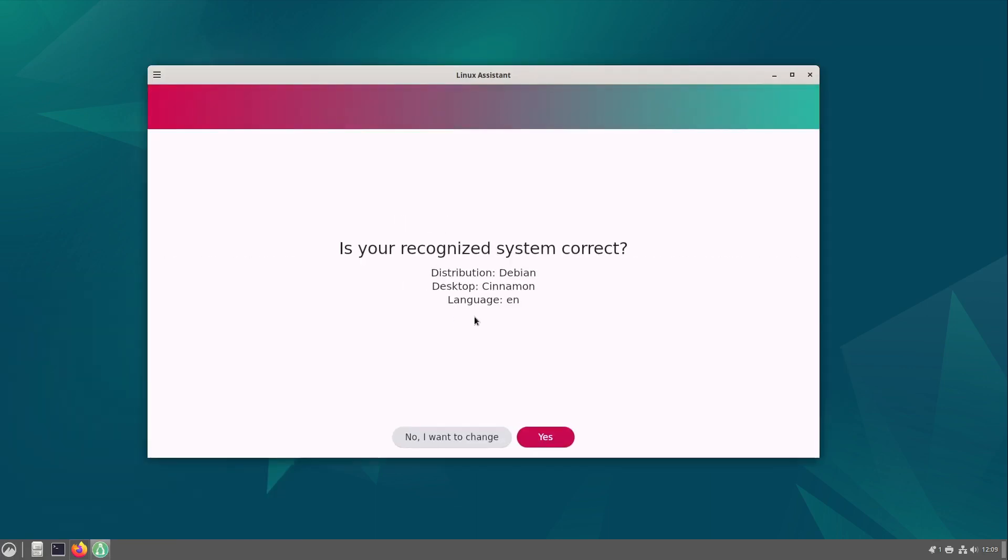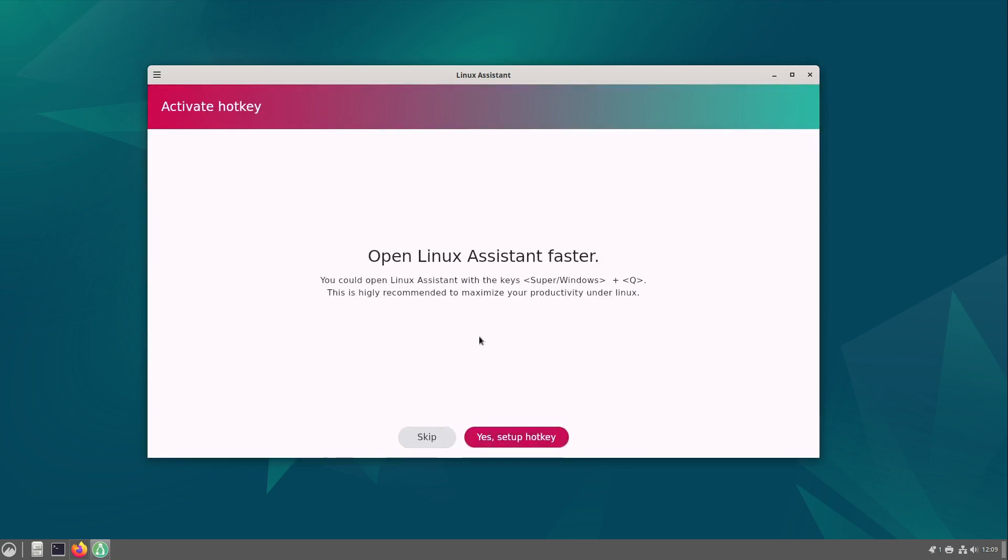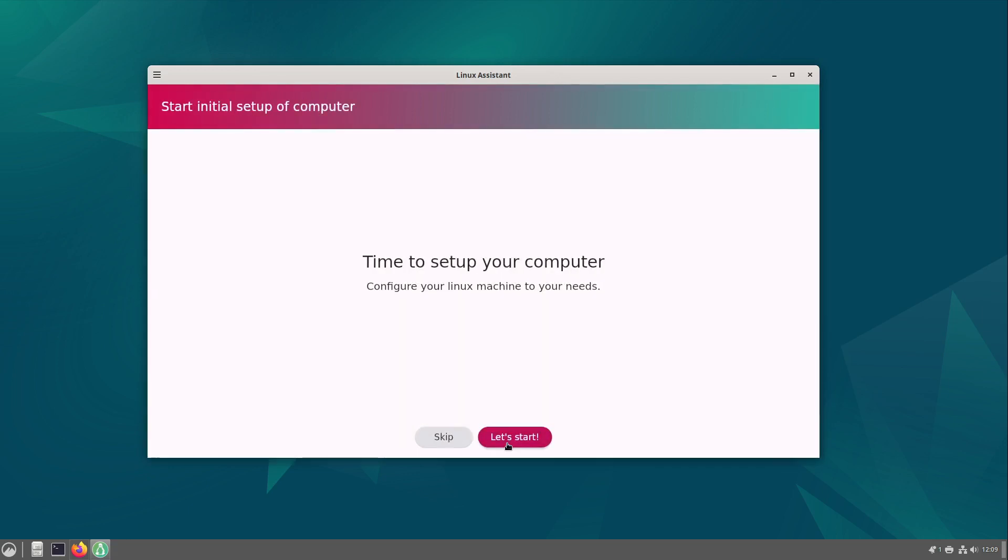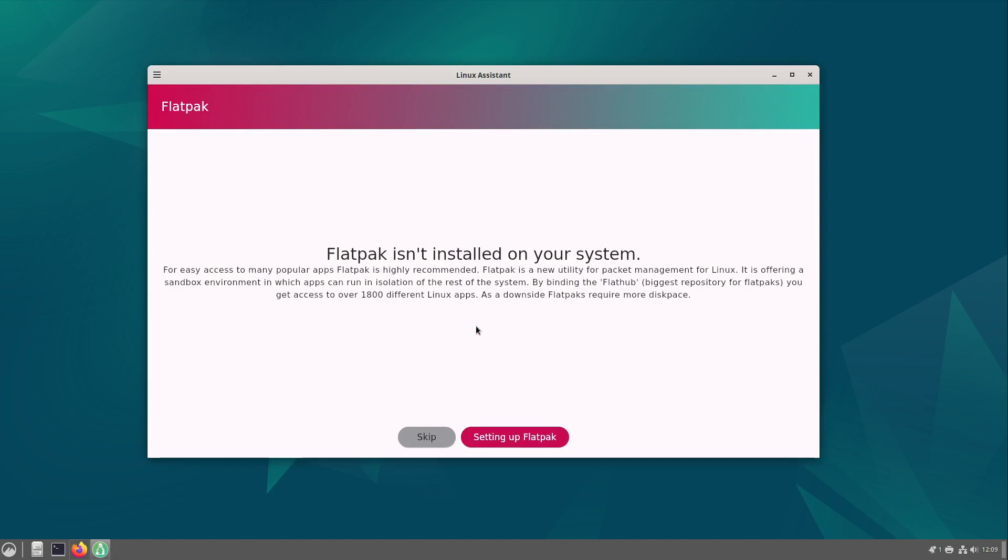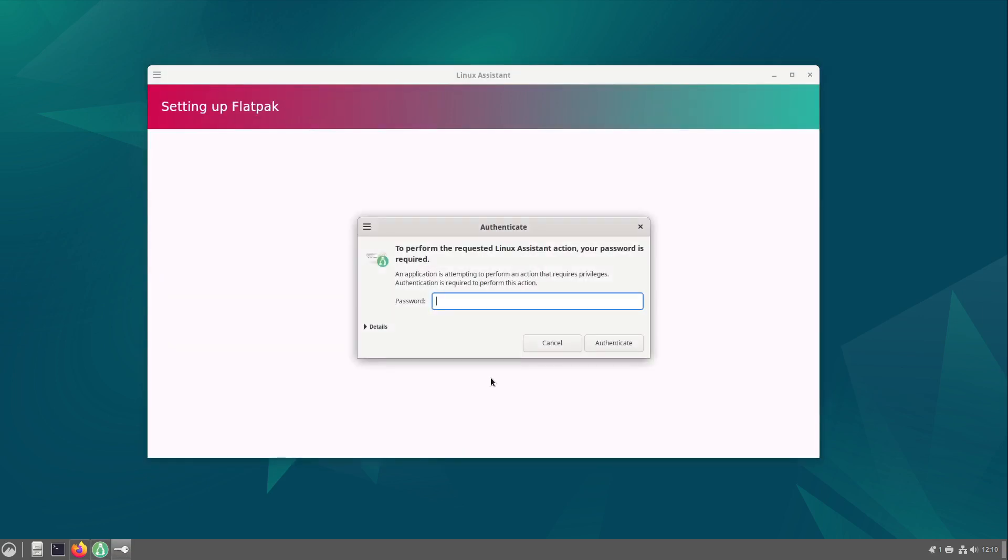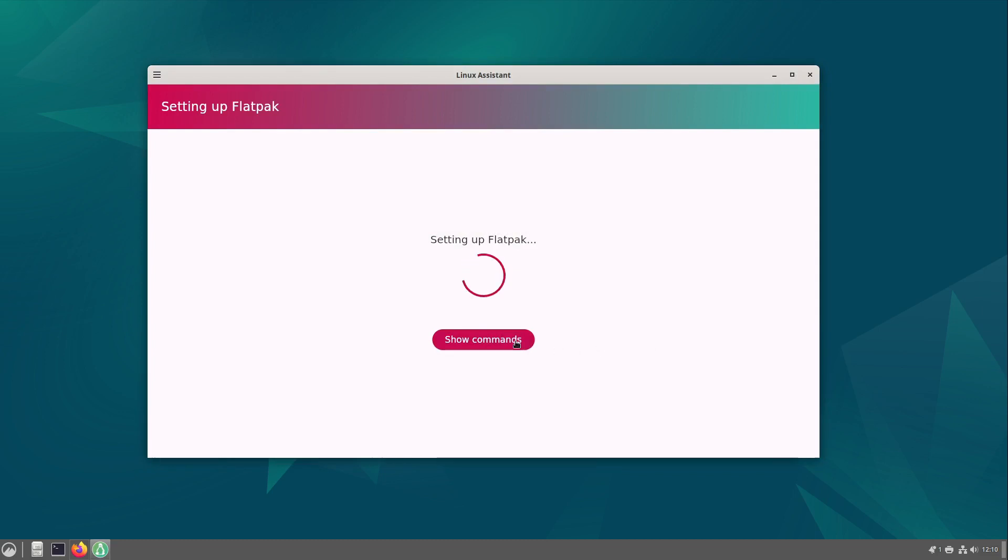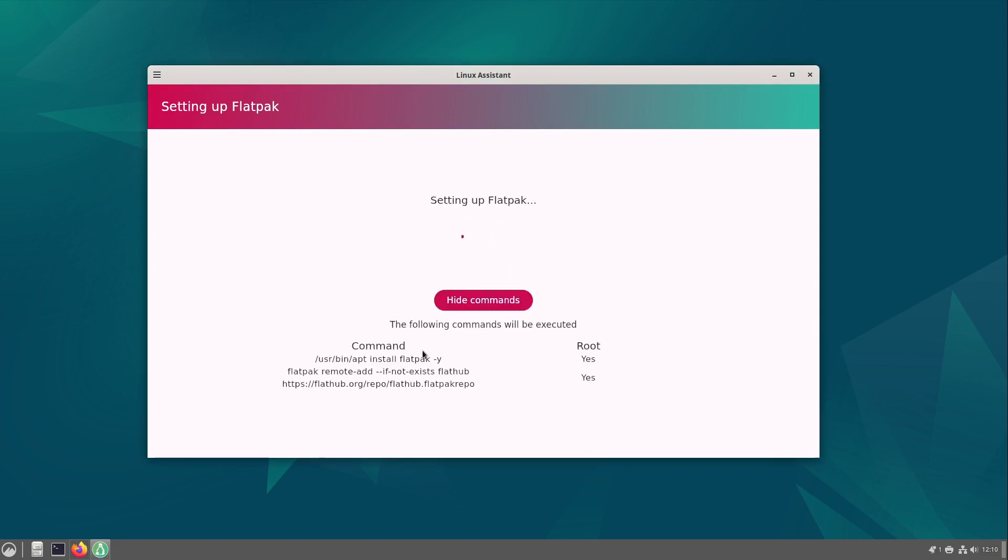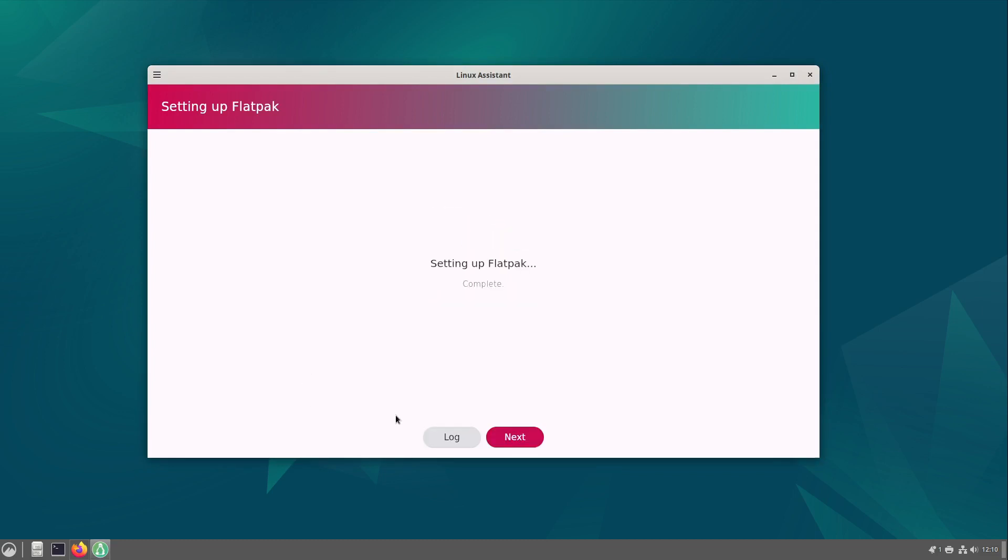My recognized system is correct so I select yes. Now I can configure Linux Assistant to open faster. I select yes, setup hotkey and let's start a second time. As a first step Linux Assistant wants to setup Flatpak. Flatpak is a containerized application format. With it you can install a great variety of software which is completely up to date. I recommend it to you. So I select setup Flatpak. Type in my password and now it is setting up Flatpak. You can see the commands down here.